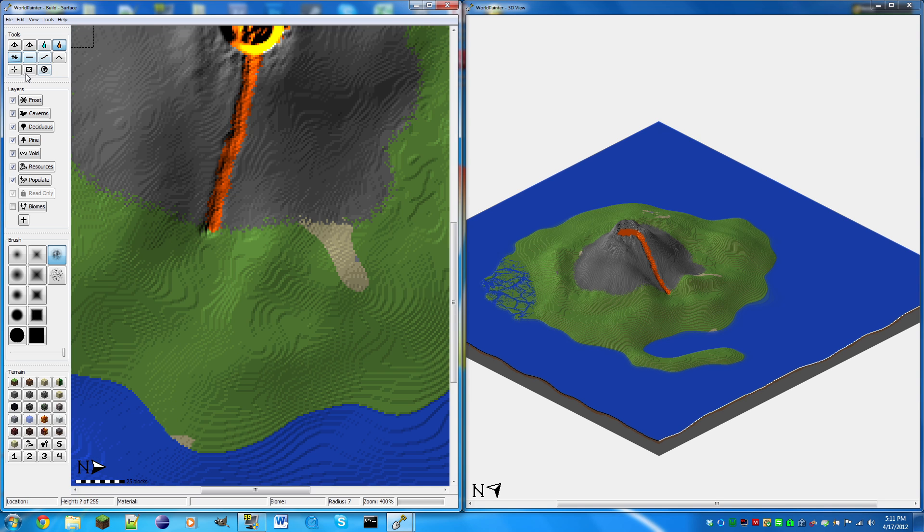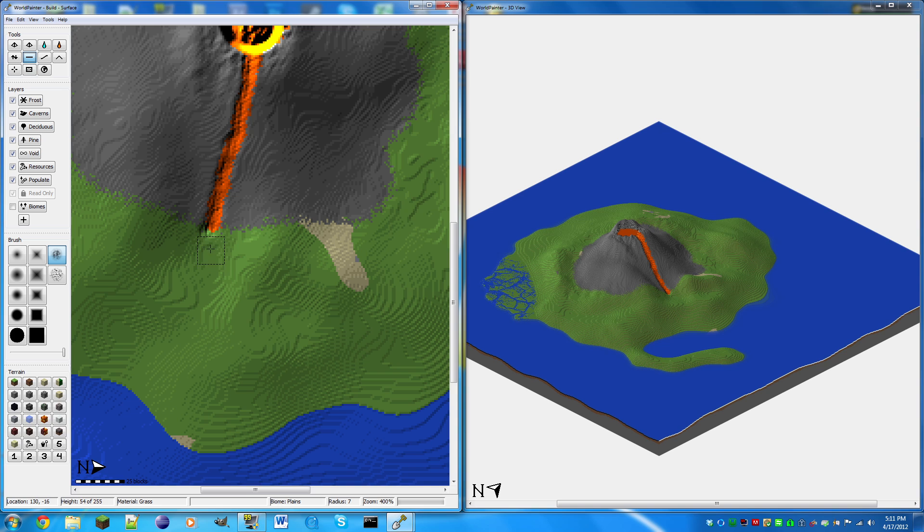And we're going to bring this down into a lava lake. So now this is where I've got to be careful. We're going to get the flat tool, and we're going to flatten everything down to about here. This will be pretty...